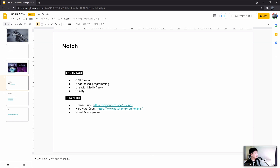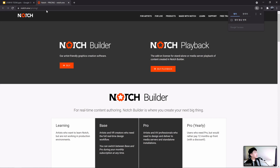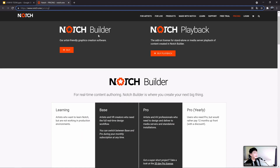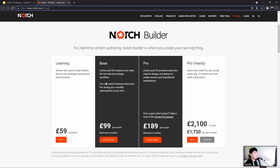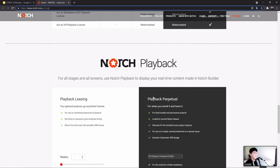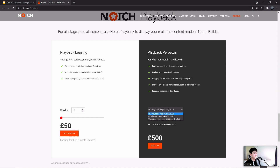A downside of the software is that the license price is a bit high. You can see the pricing at www.notch.one/pricing. Notch has two different types of licenses called Notch Builder and Notch Playback. We're going to use Notch Builder. It uses a subscription system, and the playback license can be paid by the week or depending on resolution.